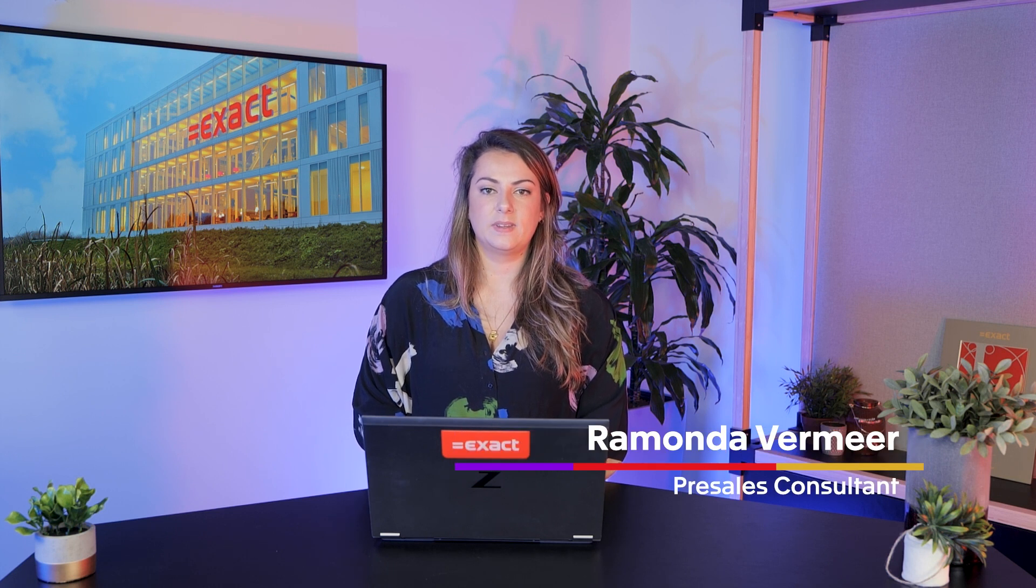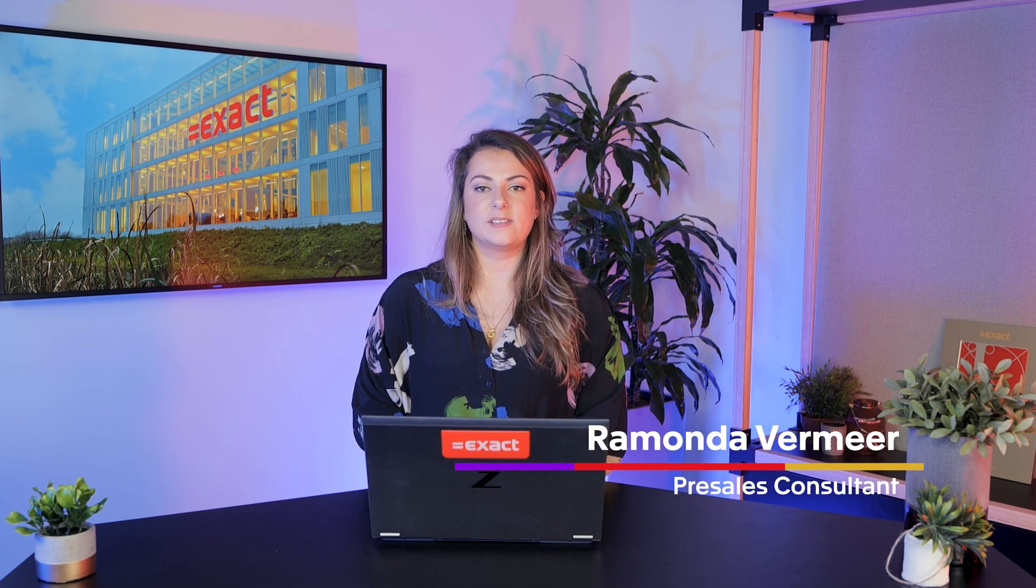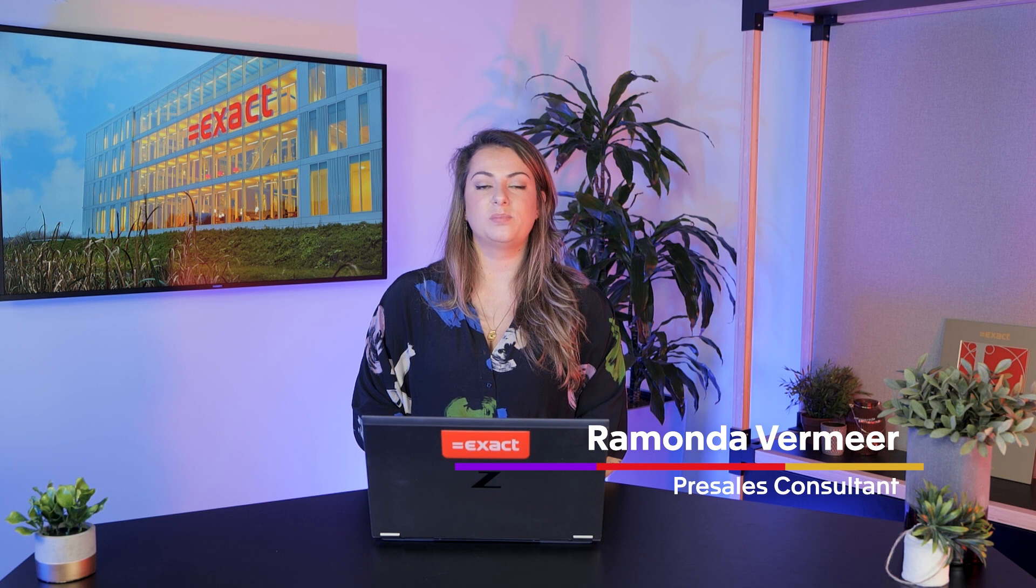EXACT Online Project Management. Hi, my name is Ramonda and I am a pre-sales consultant at EXACT. Today we'll walk through the basics of EXACT Online Project Management. Let's jump into the process right away.